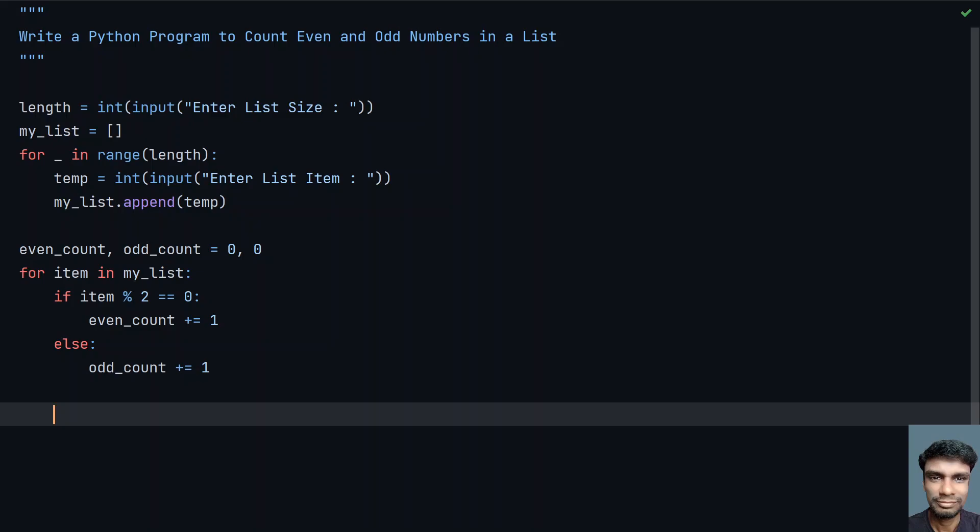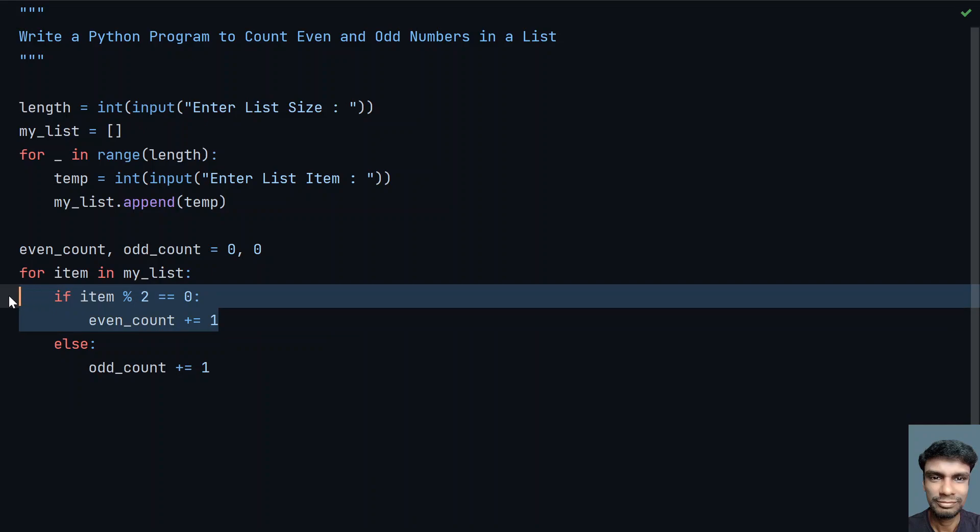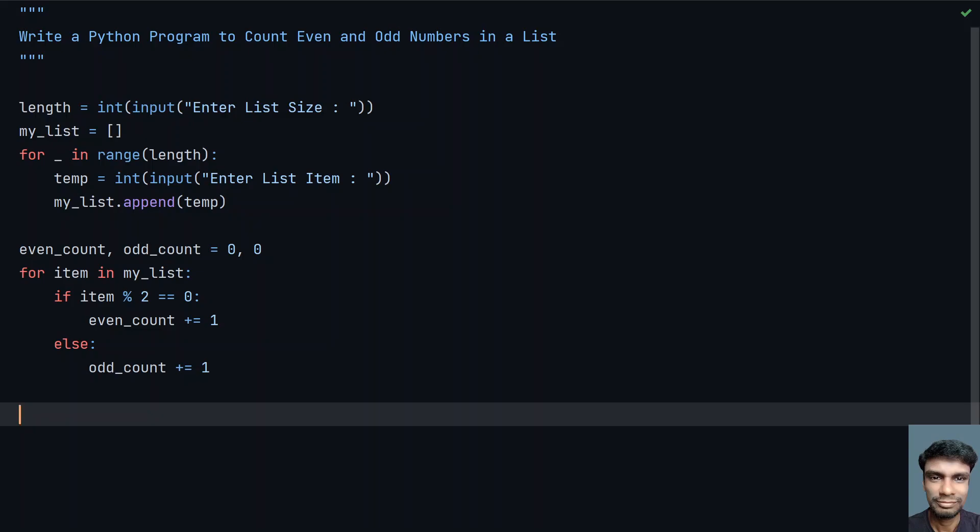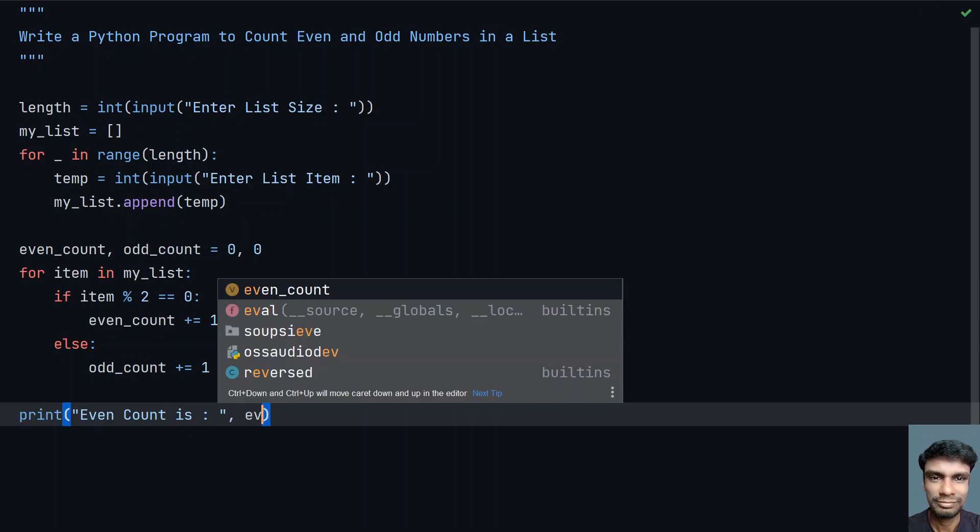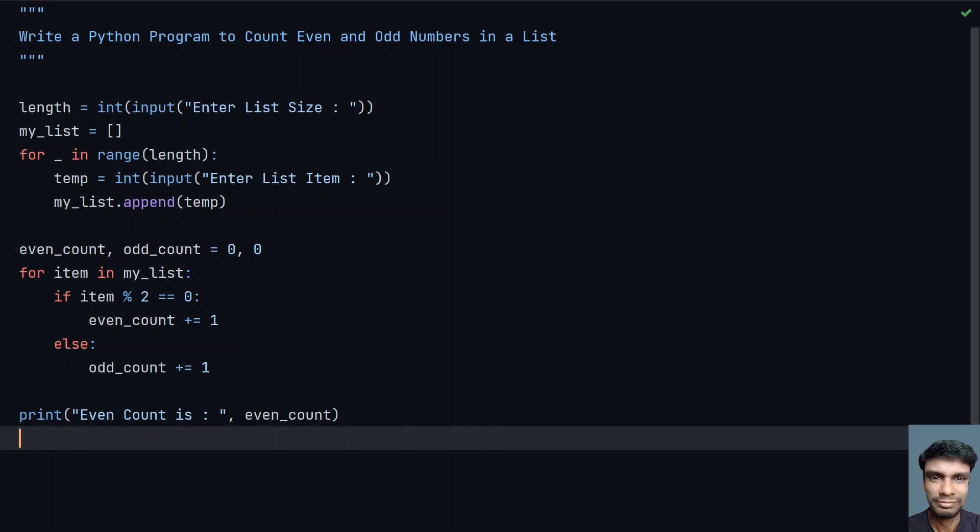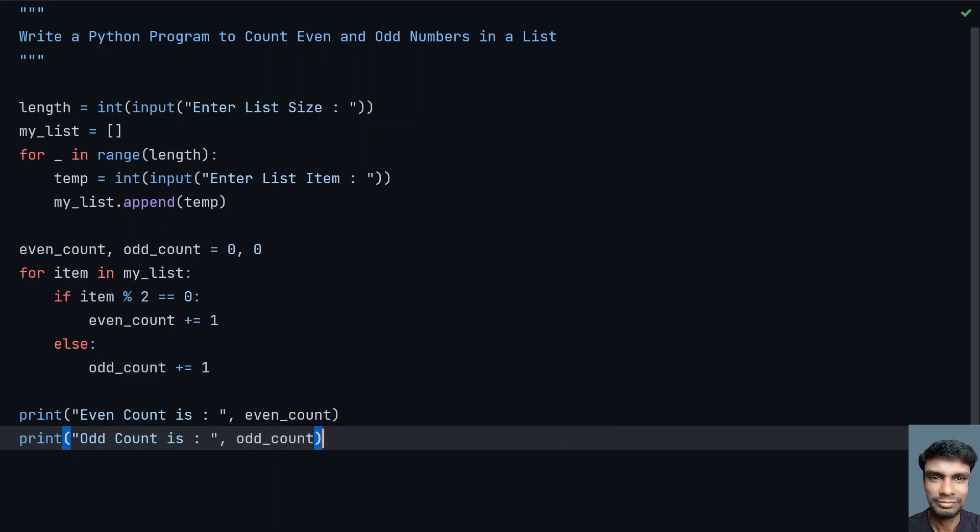Increment the odd_count, else you increment the even_count as suggested here. Once this is done, now let's print the even and odd count. Let me use print function call, that is: even count is, let's give colon, and let's directly print the even_count. So this is the even count we are printing. Now let's print the odd count. Odd count is, let's give colon, and let's directly print the odd_count.